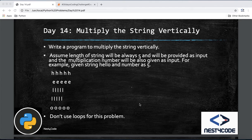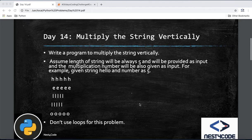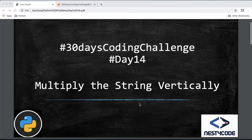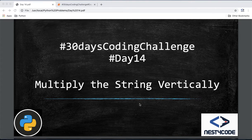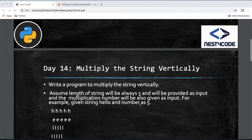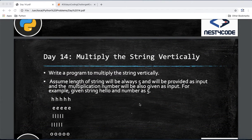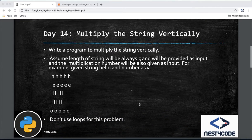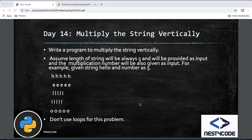Hello guys, welcome to Nest for Code, the place where code nourishes. We are in the 30 days coding challenge. Let's see the Day 14 problem: multiply the string vertically. Write a program to multiply the string vertically. Assume the length of a string will always be 5 and will be provided as input.